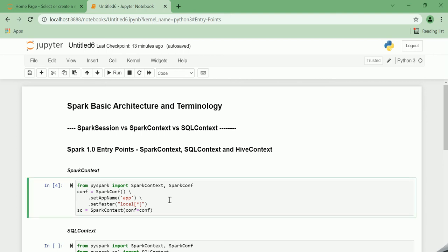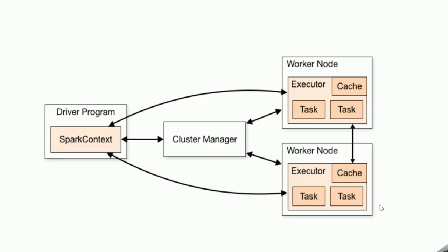Let us try to understand the Spark basic structures and terminologies before moving into the difference between the entry points. This is actually the Spark architecture. The Spark application consists of a driver program and a group of executors on the cluster. The driver is a process that executes the main program of your Spark application and creates a Spark context that coordinates execution of jobs. The executors are processes running on the worker nodes of the cluster which are responsible for executing the tasks the driver program has assigned to them. The cluster manager is responsible for the allocation of physical resources to the Spark applications.